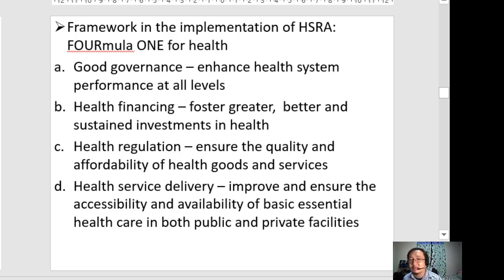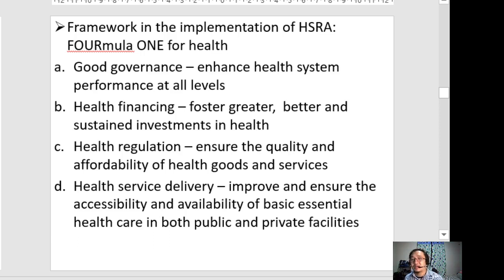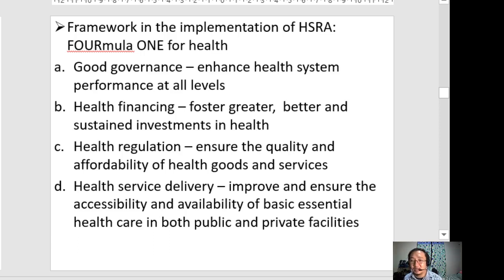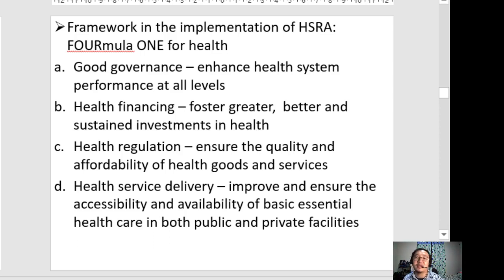Good governance means that for the Health Sector Reform Agenda to be implemented, there should be enhancement of health system performance at all levels — starting from the lowest level of a facility and the simplest position of a person in that facility, all the way up to the highest. Health financing means fostering greater, better, and sustained investments in health. This involves budget, expenses, and how the country manages resources and finances when it comes to health investments.